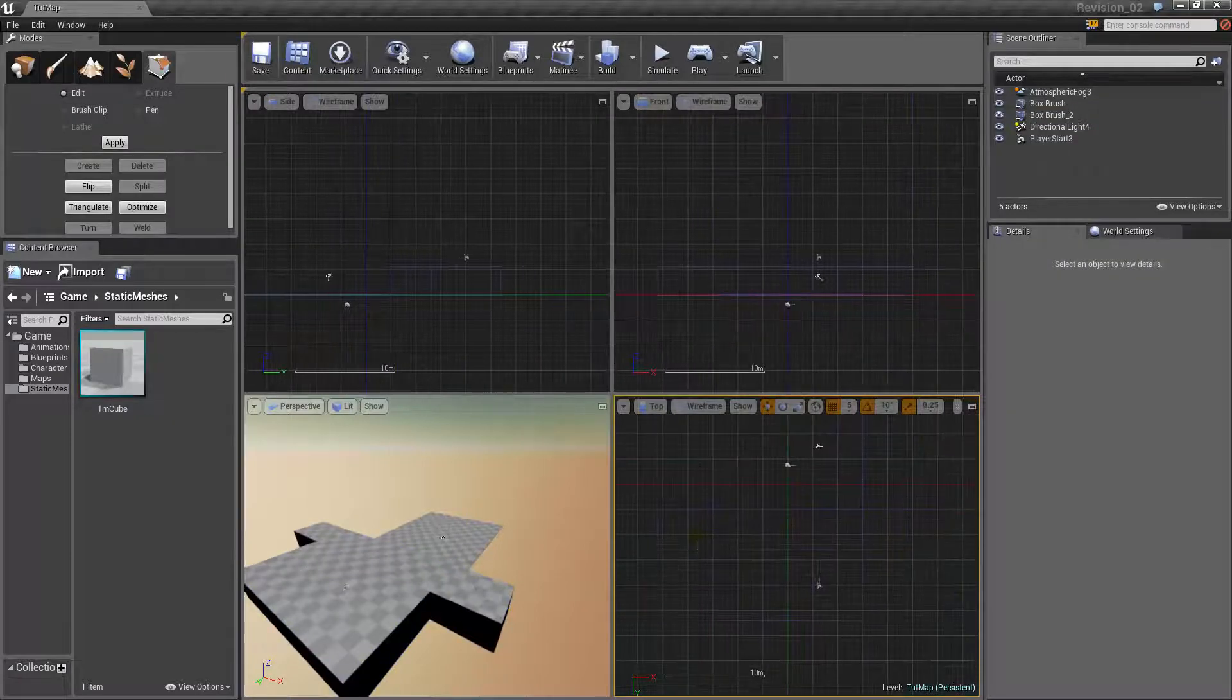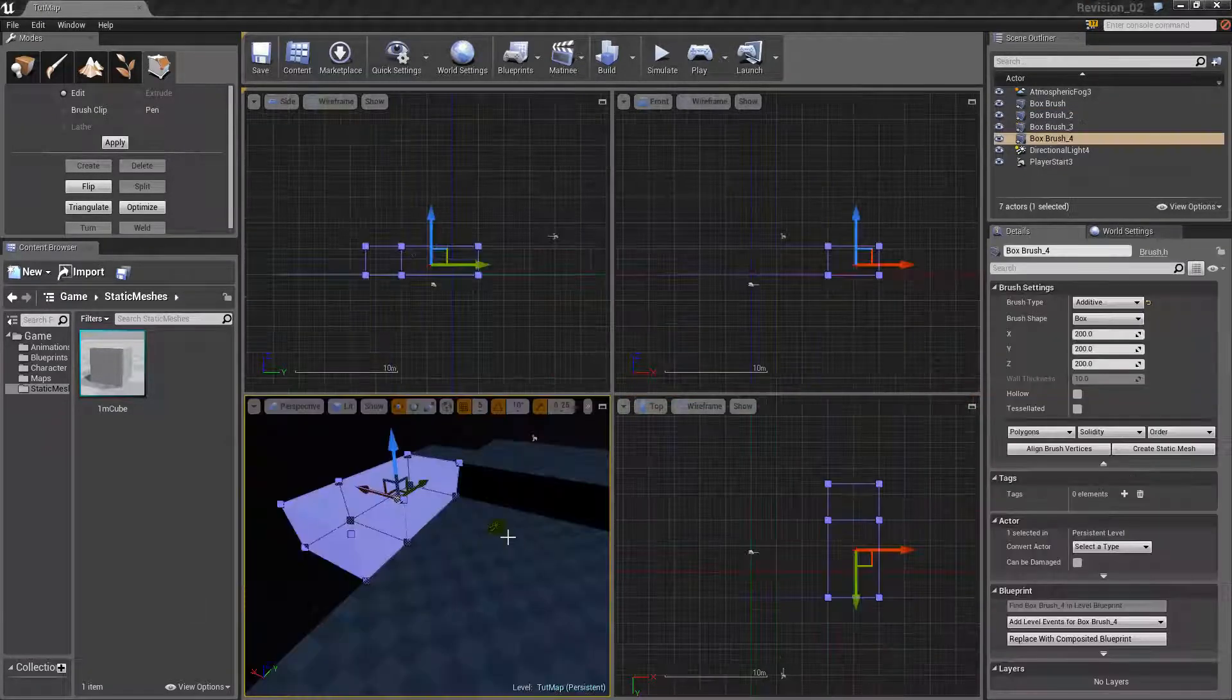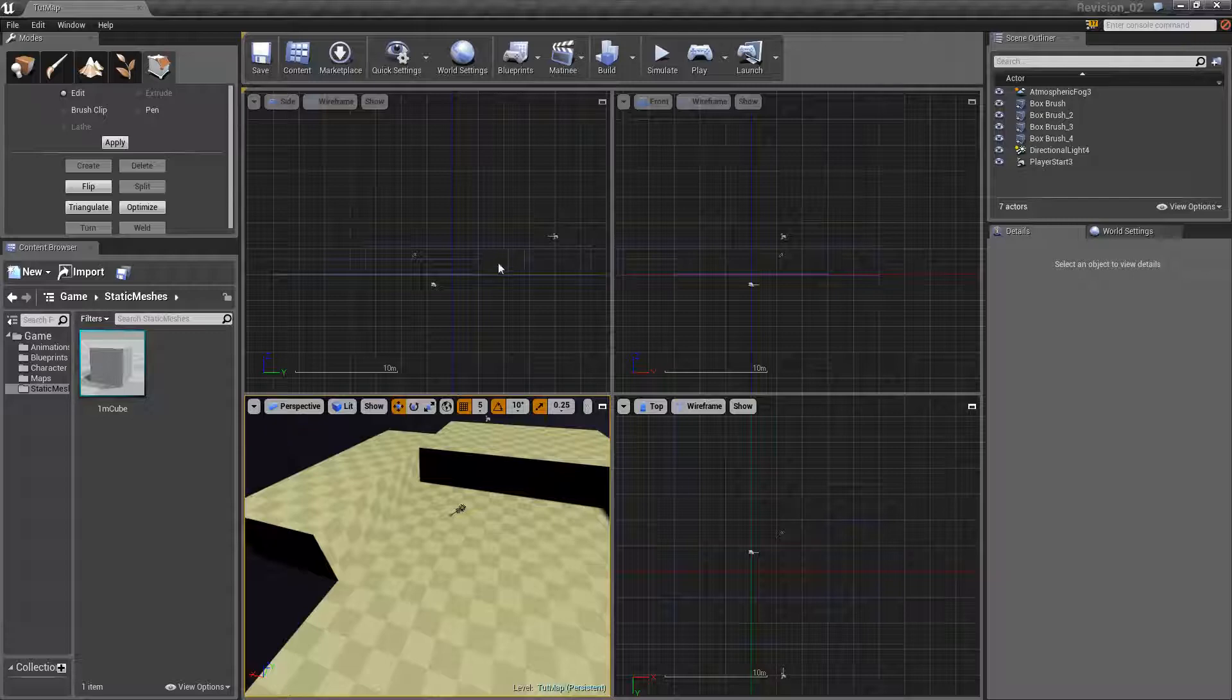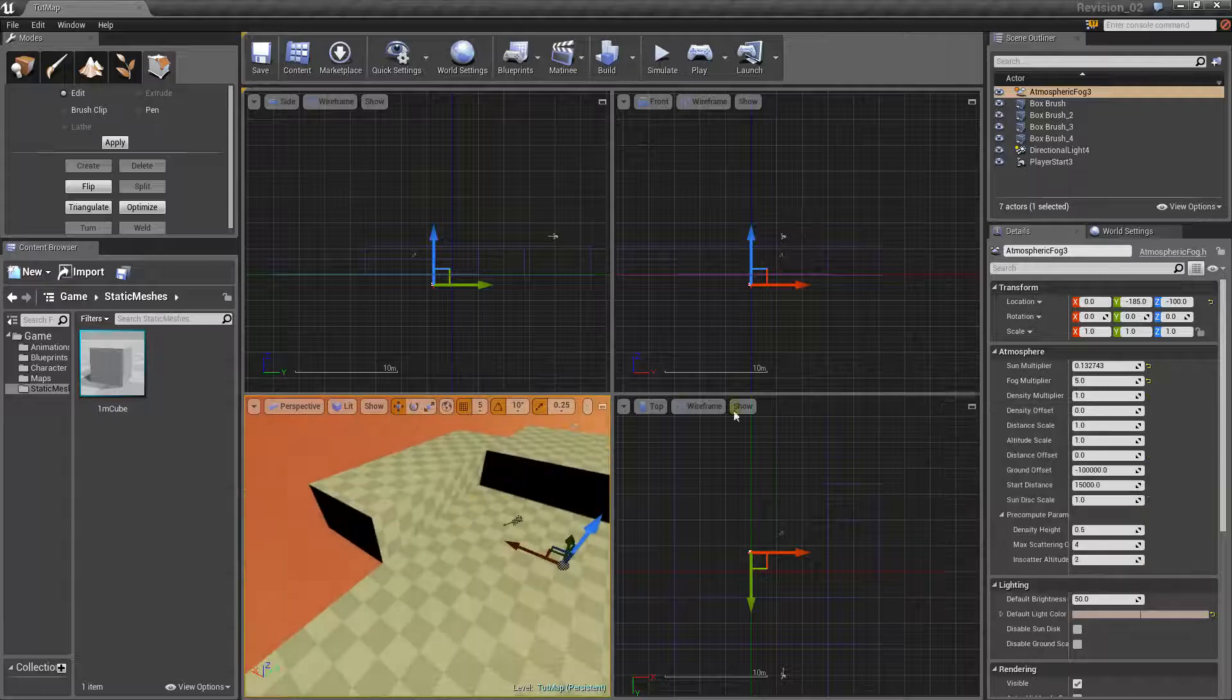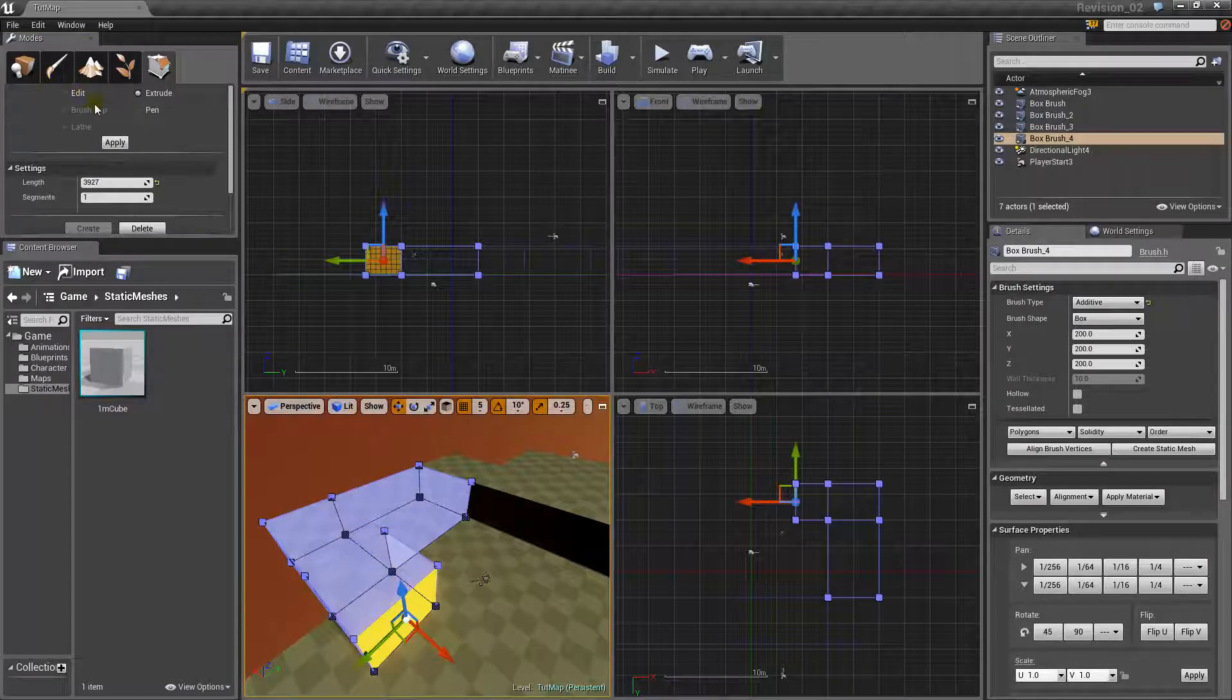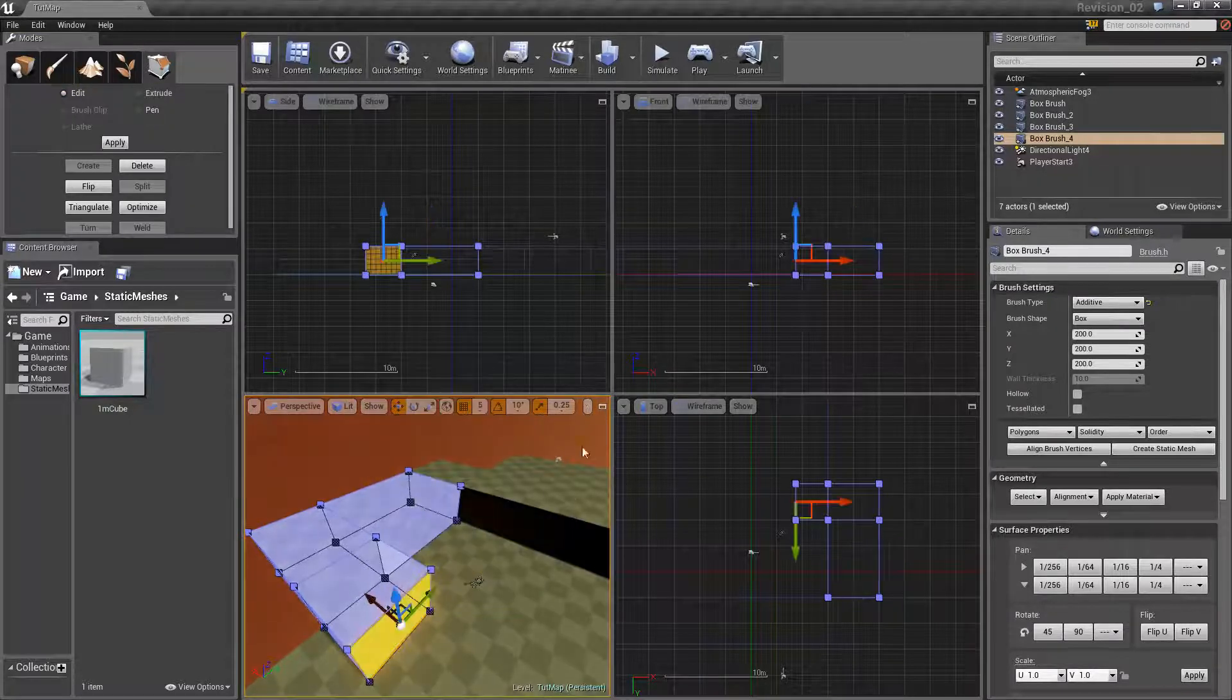Another cool thing about BSP is that everything comes pre-unwrapped. So, all your geometry, all your CSG is pre-unwrapped. It's done. You don't have to do any more unwrapping, and you don't have to fiddle around in 3ds Max or Maya or whatever you're using. It's all finished. Another advantage is you can sort of tell the BSP pieces, like, where to scale. Like, how much tiling you want in the actual geometry itself.